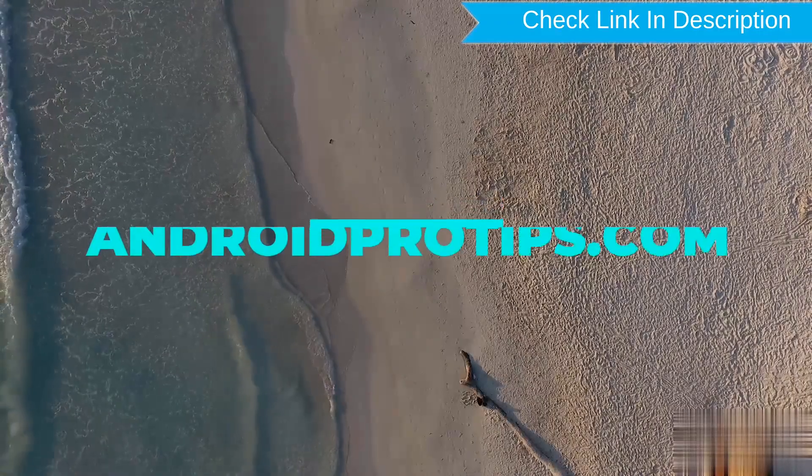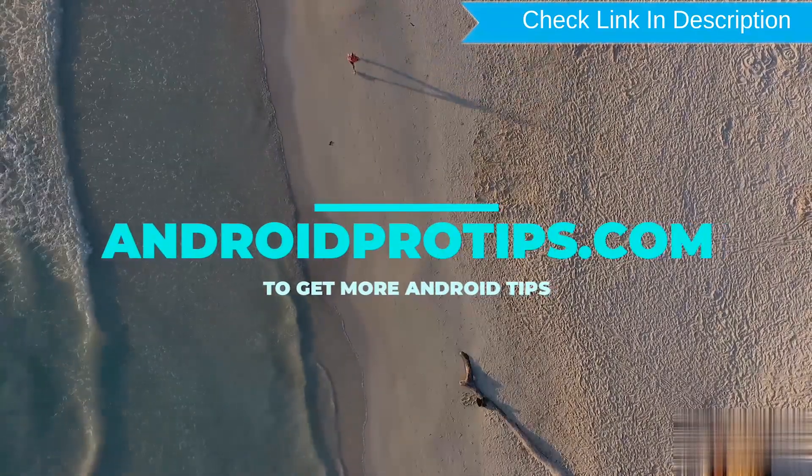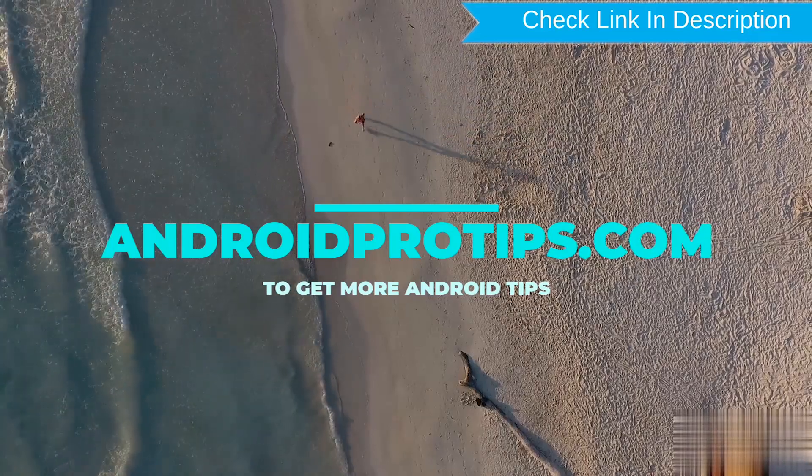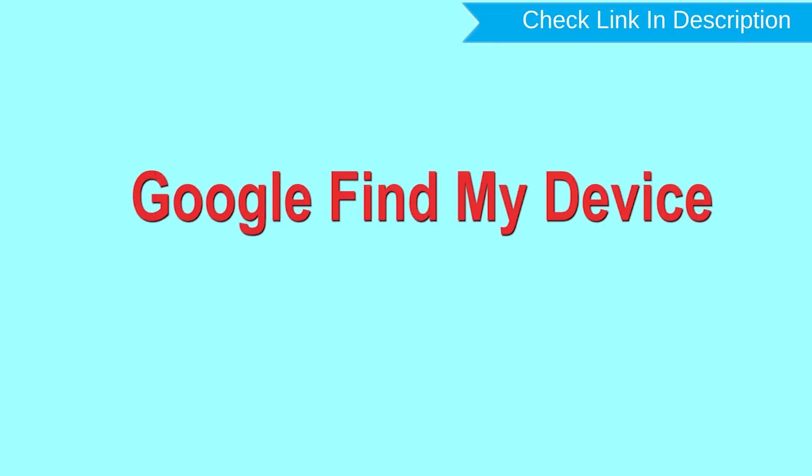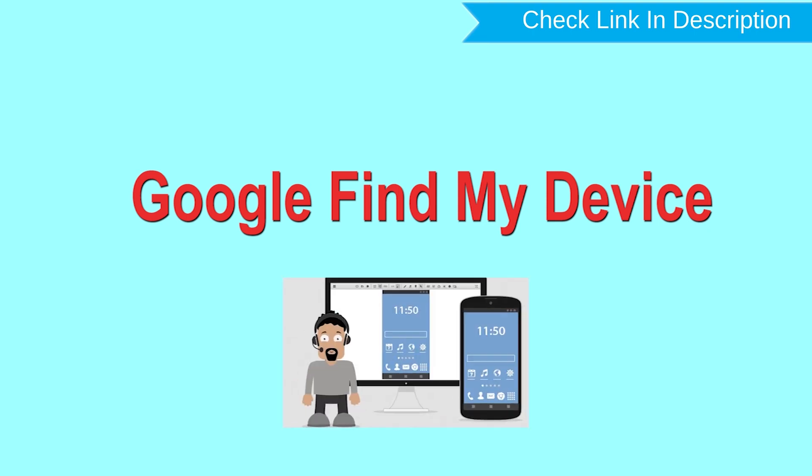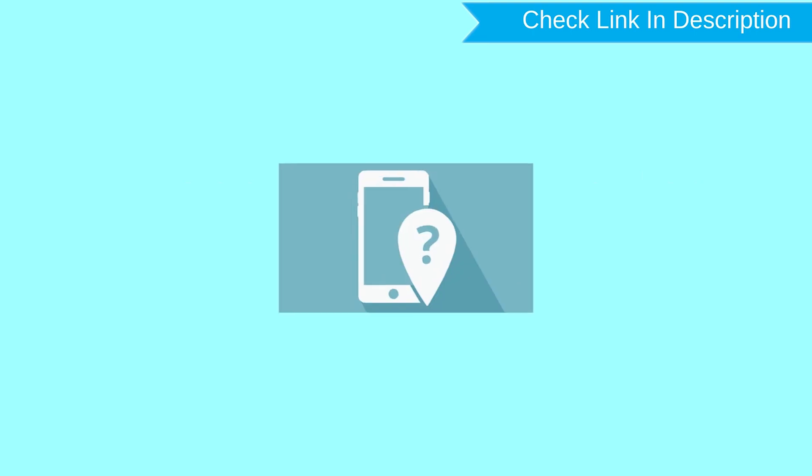Follow AndroidProTips.com to get more Android tips. Hard reset with Google Find My Device. This is the best method to reset your Android phone remotely.